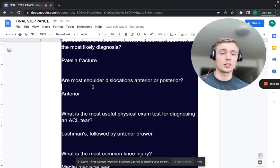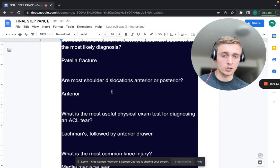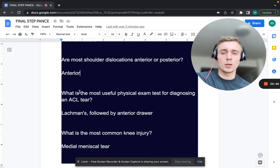For anterior and posterior shoulder dislocation, what are two signs you can see on radiograph of the humeral head or glenoid? You could see a Hill-Sachs lesion or a Bankart lesion.